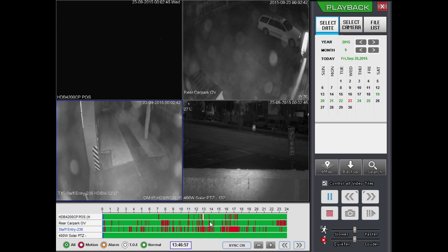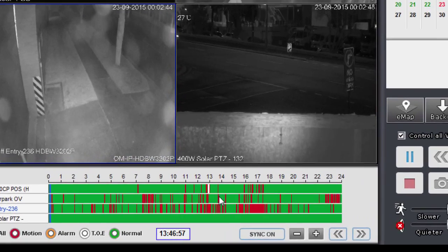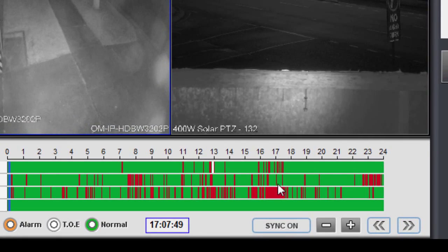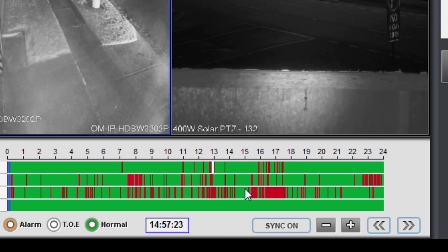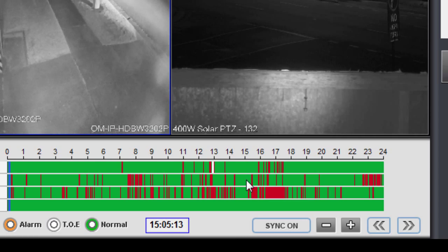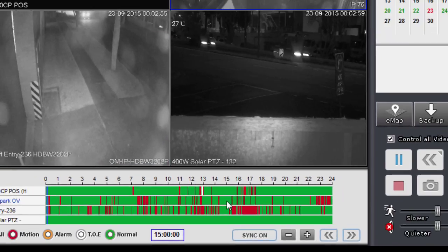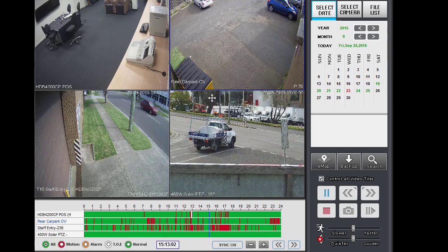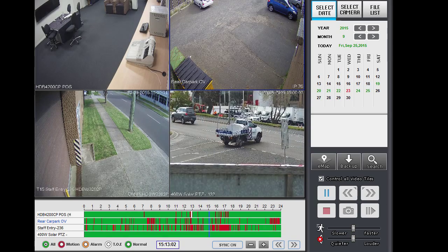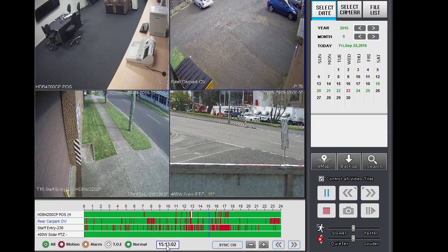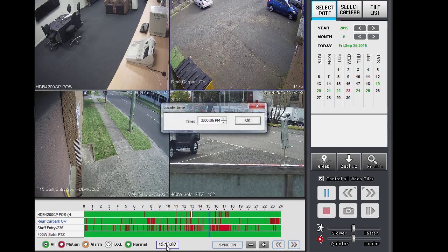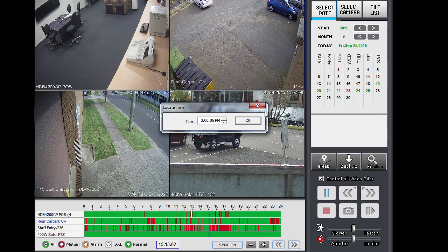If we wanted to navigate to a different time within the day, we could with the mouse cursor just double-click just under the time we want to navigate to on the timeline down here — let's say just around 3 PM — and double-click and that will navigate to that time. You can also click on the time indicator here and go to the exact time as well.